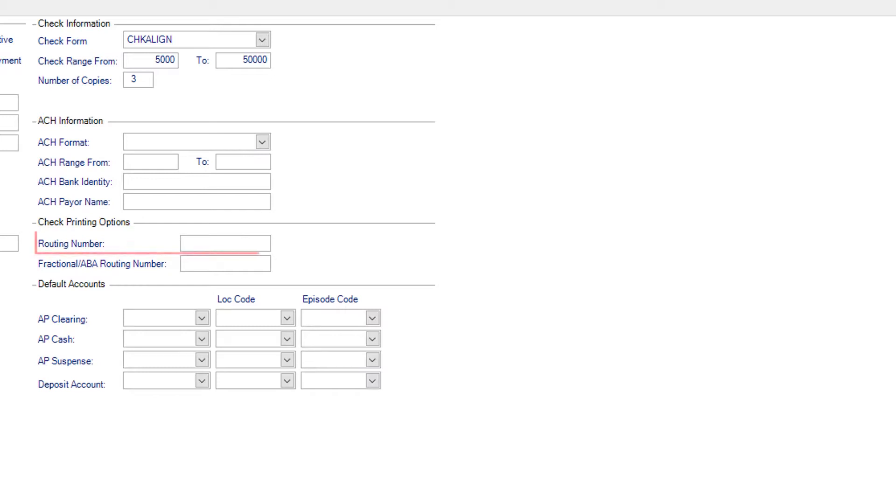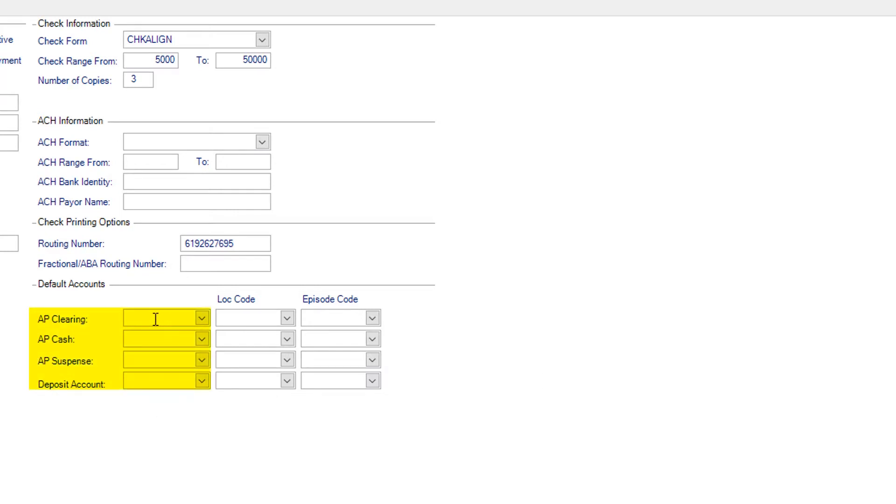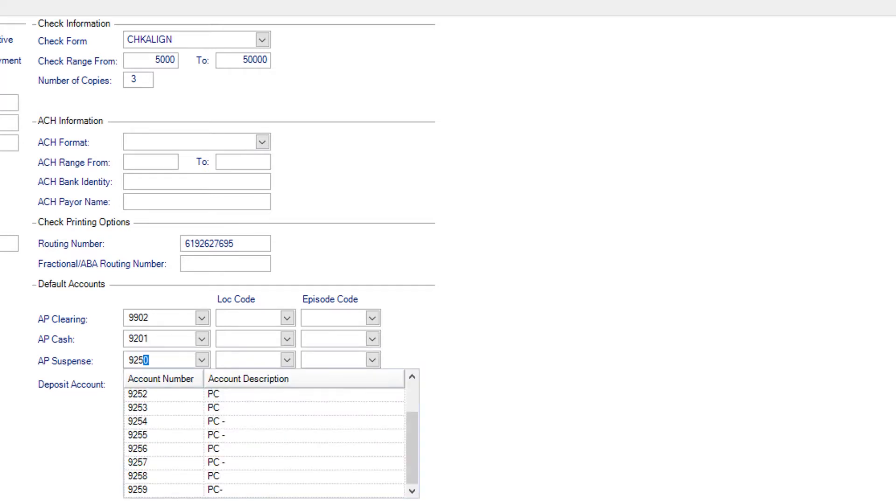Next, enter the routing number. Then, update the information under the Default Accounts field. Enter the AP Clearing, Cash, Suspense, or Deposit Account.